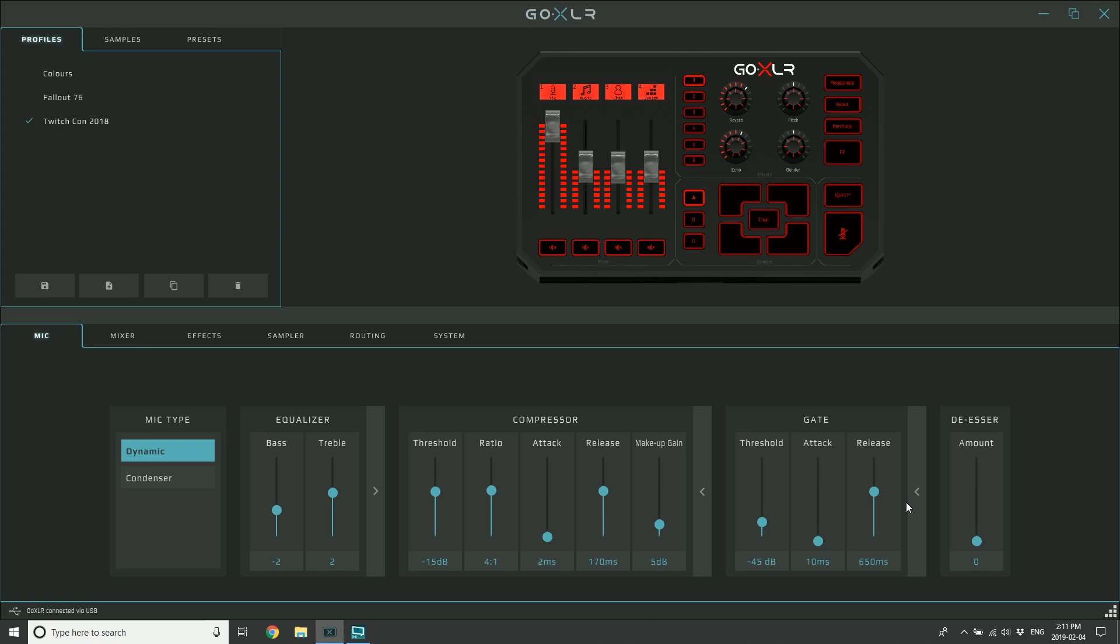So there you go, some in-depth look at the compressor and the gate.